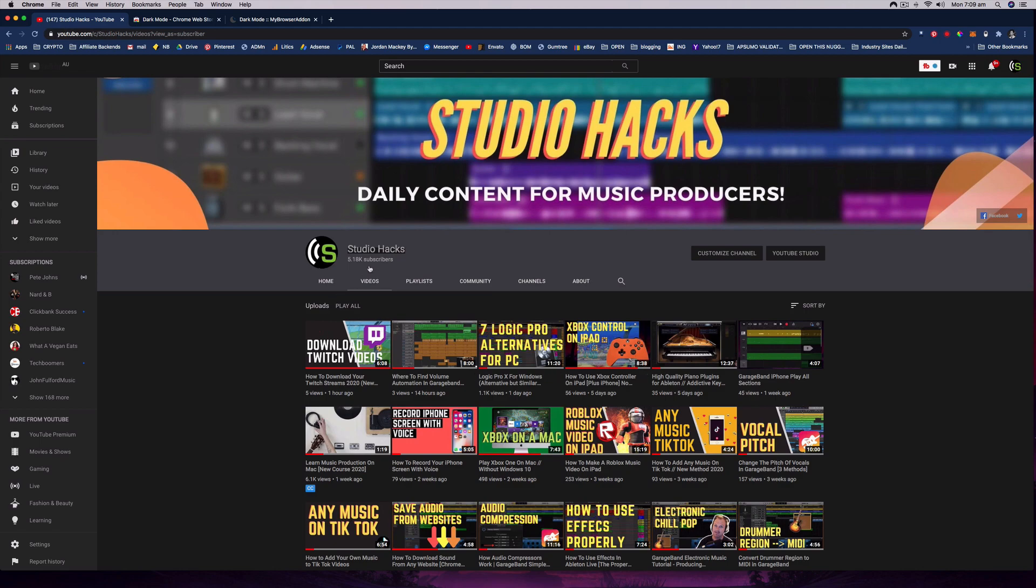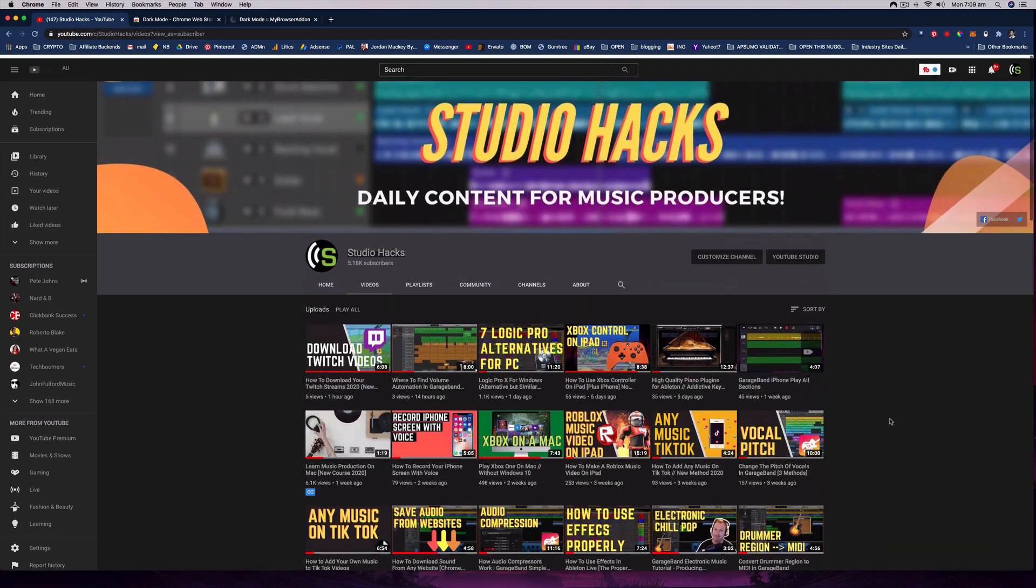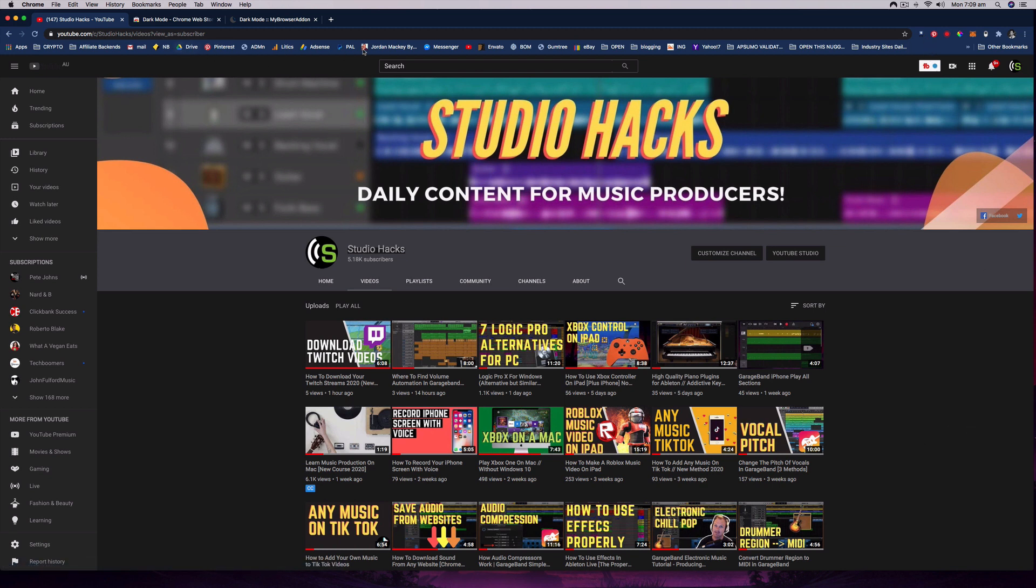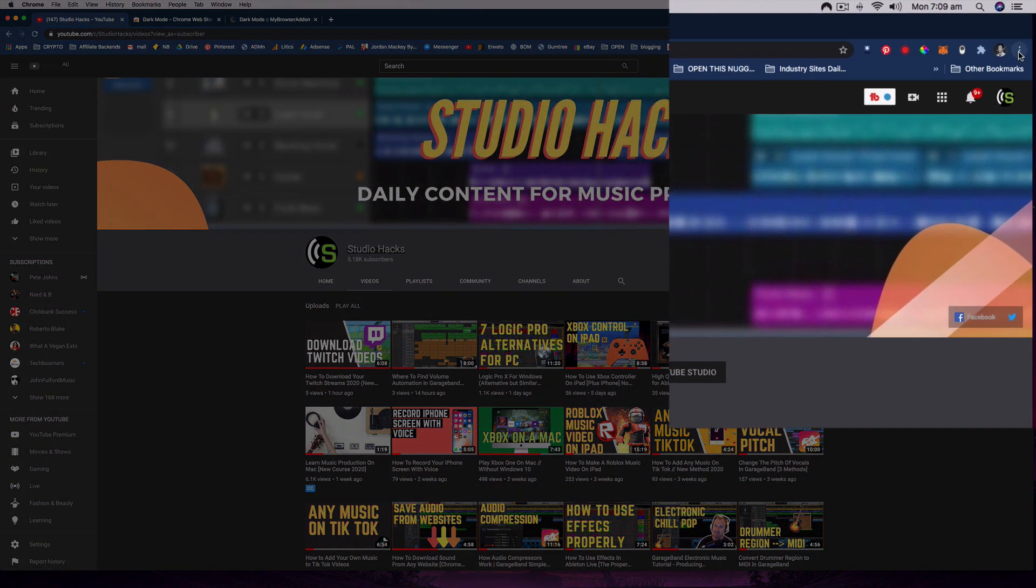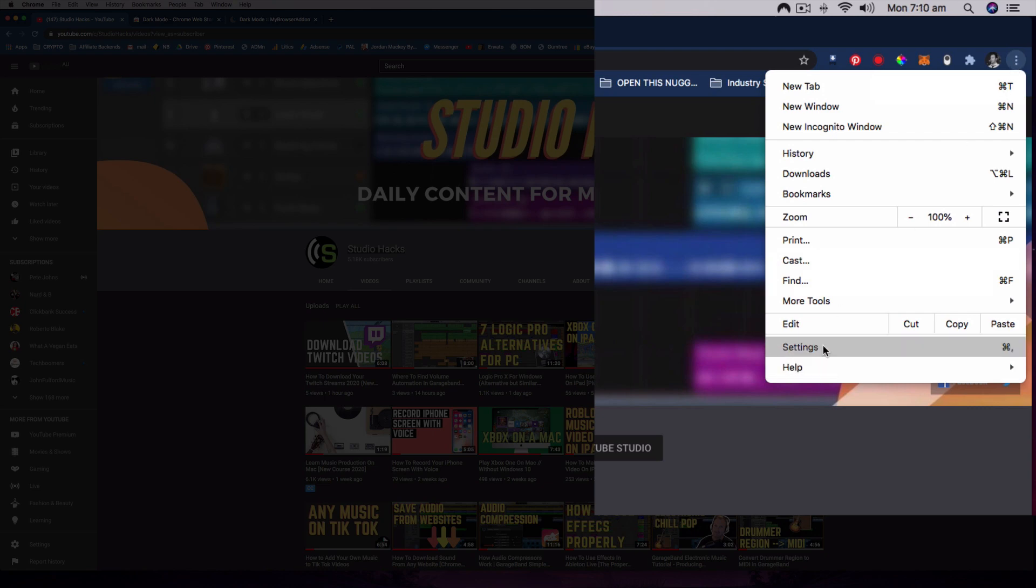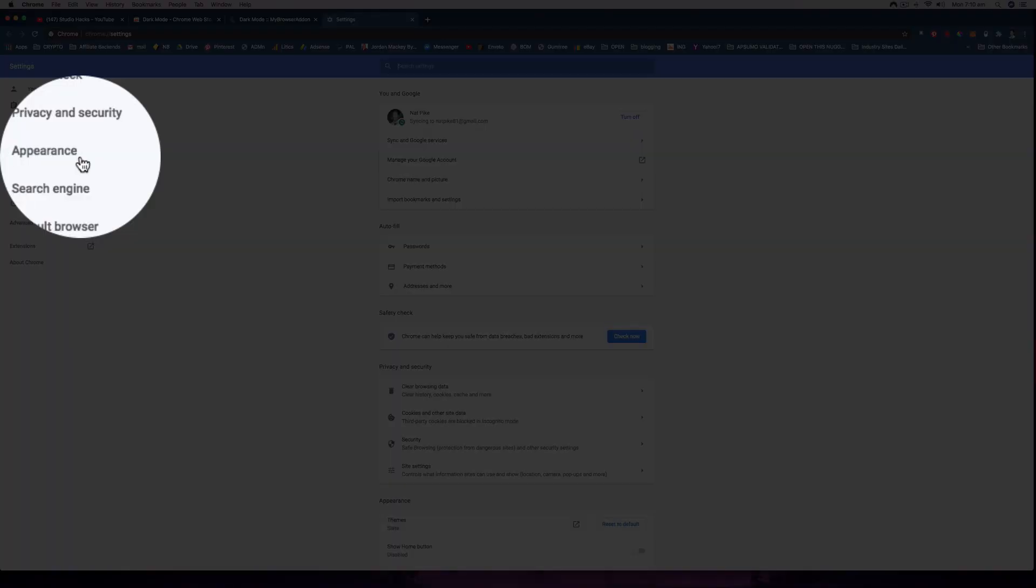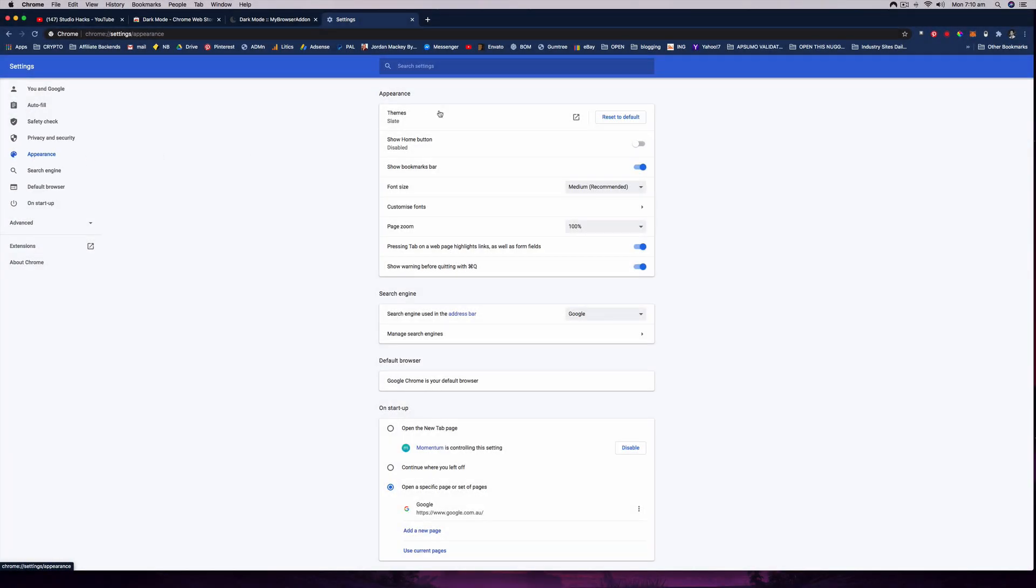You may also notice that the top of my browser there is a nice dark blue color. So what you can do is change the themes for Google Chrome by going to the Chrome settings, these three little dots right here, and then I'm going to go to settings and that will open a new window for me.